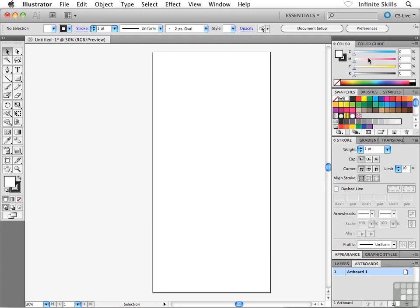Now what happens is the color panel switches over to cyan, magenta, yellow, and black sliders, but my document is still in the RGB color mode. So it's sort of like I've only switched over the color panel temporarily, which allows me to create my colors and so on. We pretty much have everything set up and ready to roll here inside Illustrator.